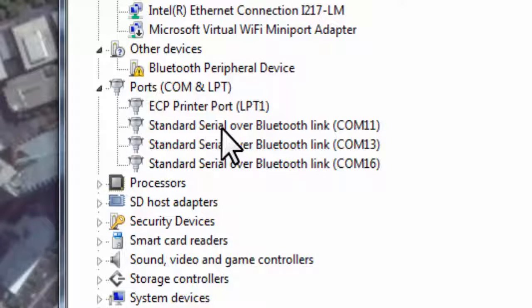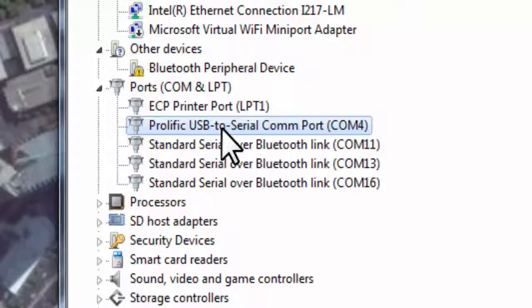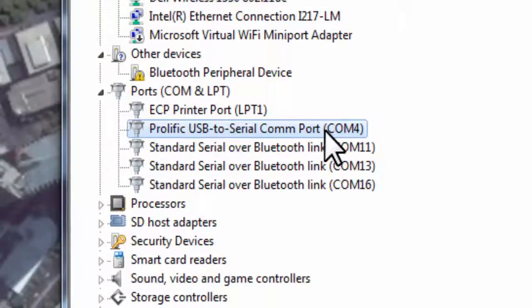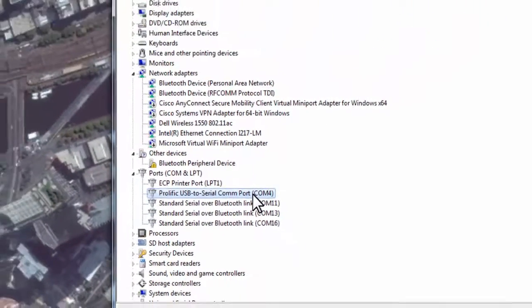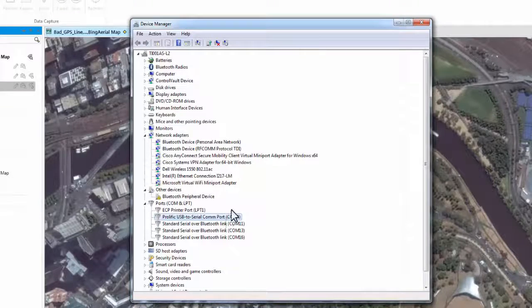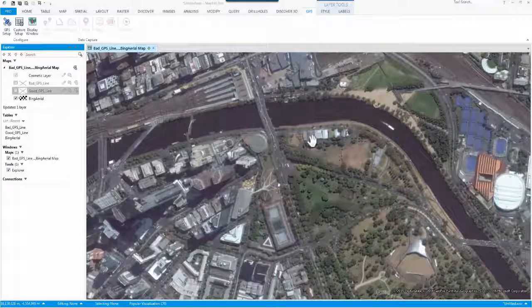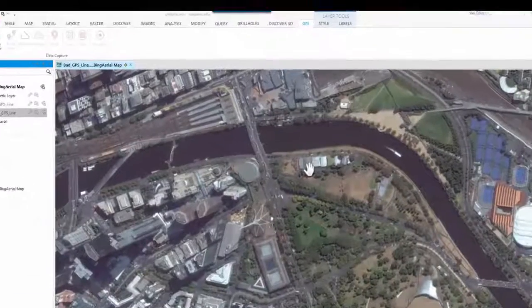I've got a USB-derived GPS receiver. I'll unplug and you will see COM port 4 has been removed. Now I'll plug back in and we can see COM port 4 has been re-established. In this instance, port 4 is being used — this will be the port to configure for the GPS Connect tool. I'll close the Device Manager and navigate to the GPS ribbon tab within MapInfo Discover.